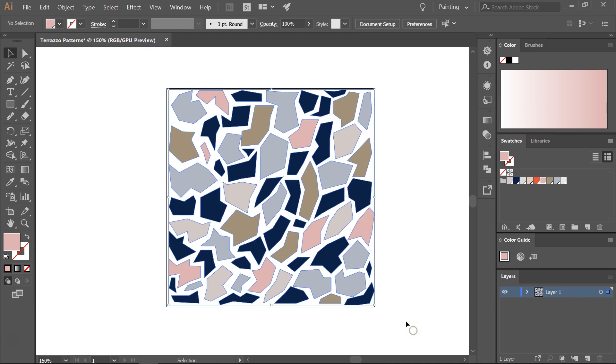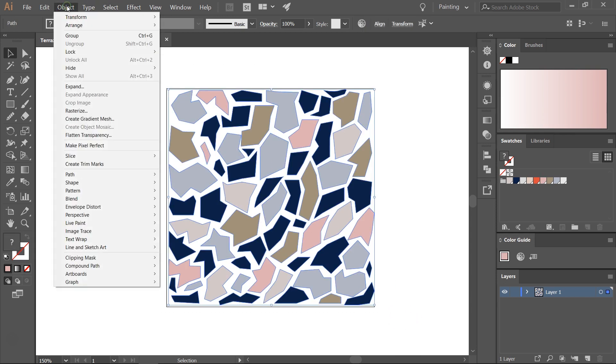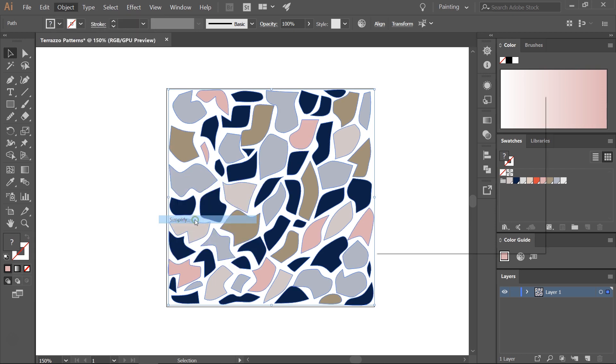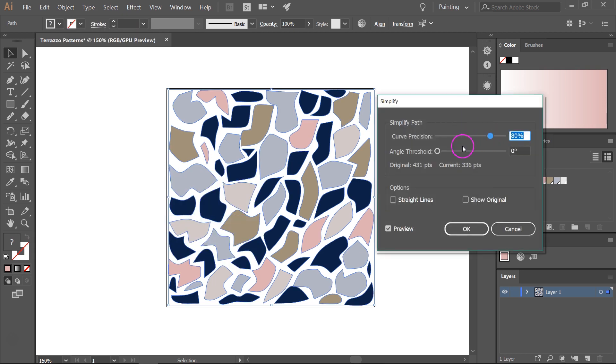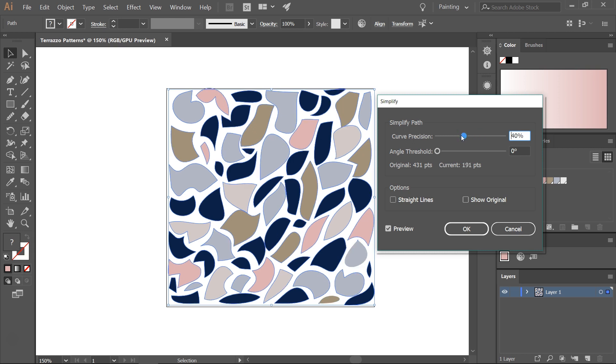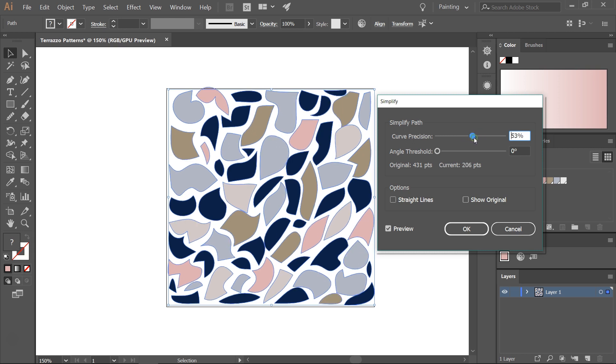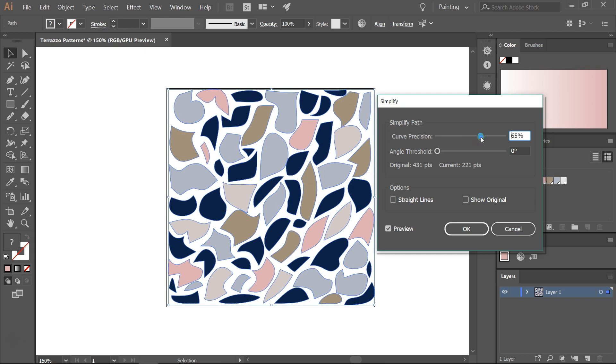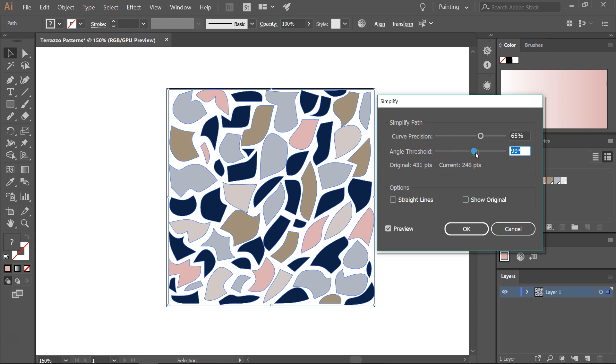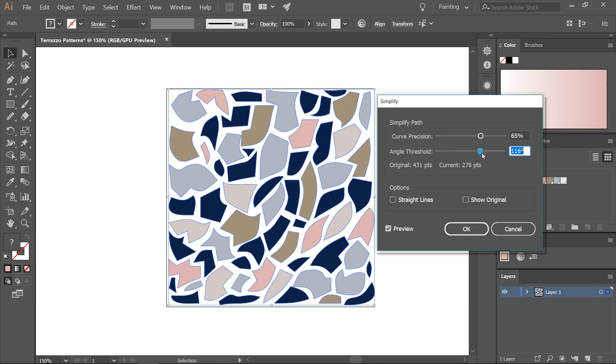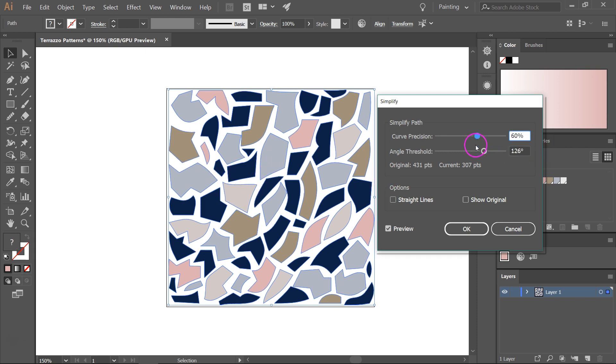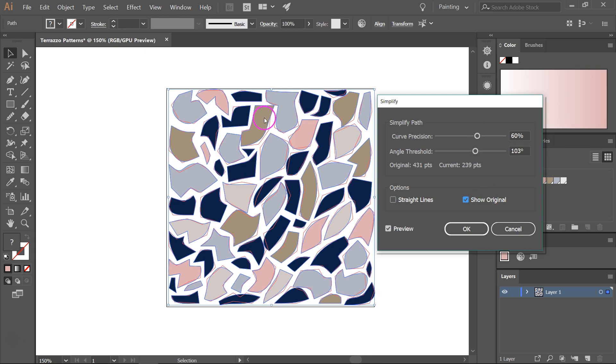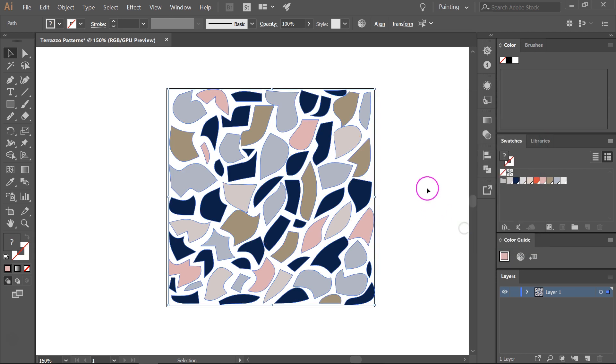Select everything and then go to Object, Path, Simplify. As you can see I have the preview button checked and the shapes are already a bit changed. I usually like to keep the curve precision somewhere between 50% and 80%, and the shapes are a bit rounder and I actually like this look. But if you want you can also move the angle and you can see there are some straight lines now. Let's move the curve to 60% and the angle to 100, and if you click on Show Original you can see where the original paths were with this red over here. Click OK to save it.